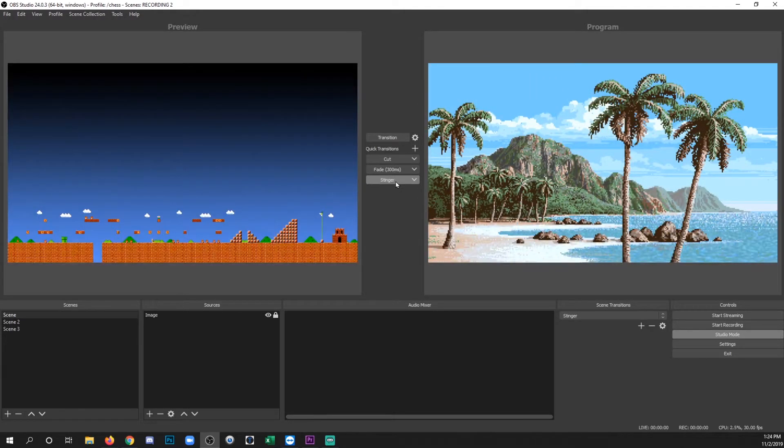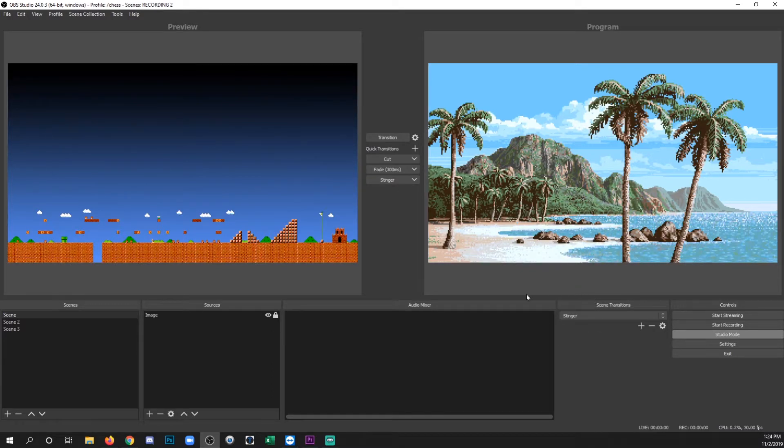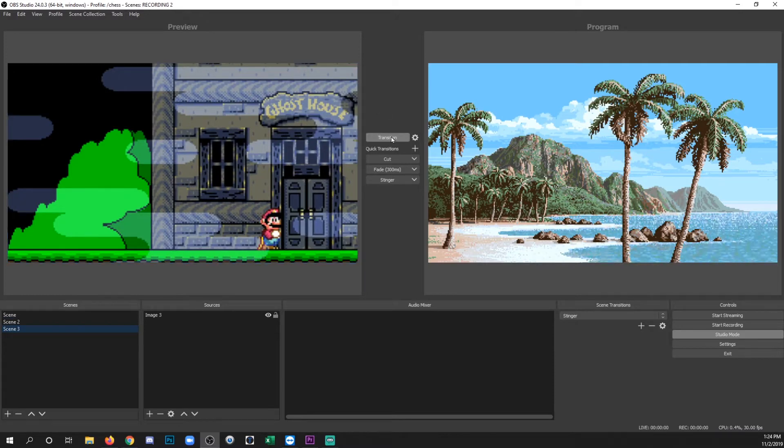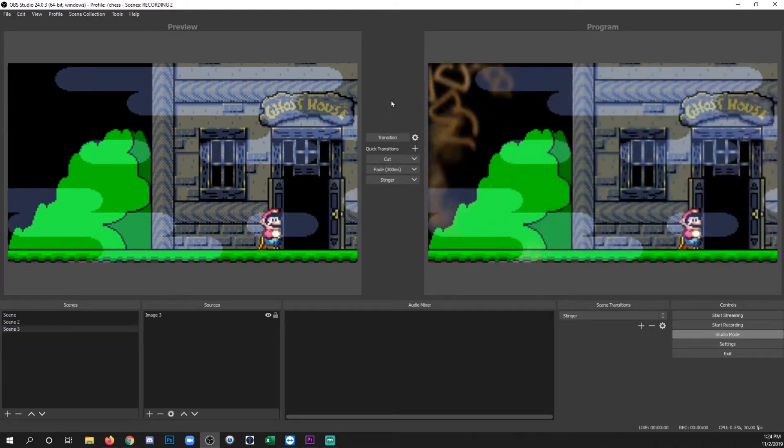But again, keep in mind, when you use these buttons, it's going to change the global transition. So if I go to a different scene, and I click transition, it's going to use that wipe again.